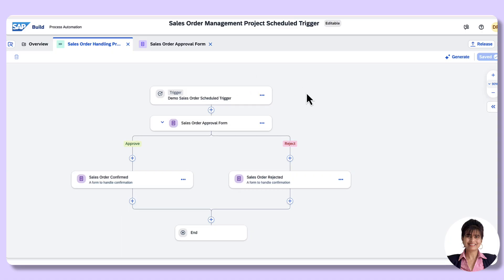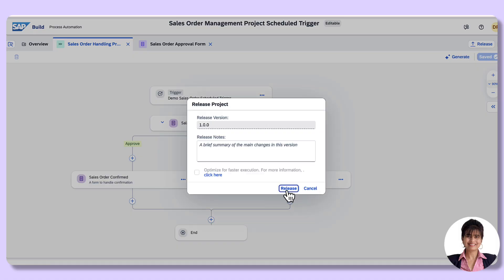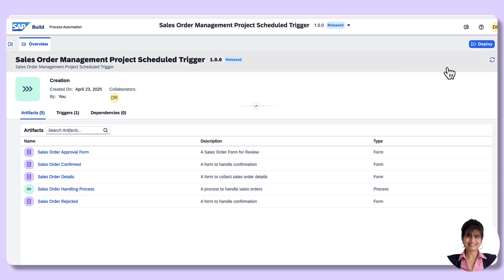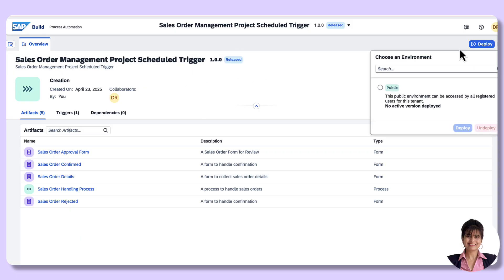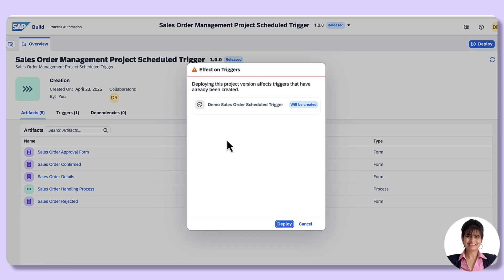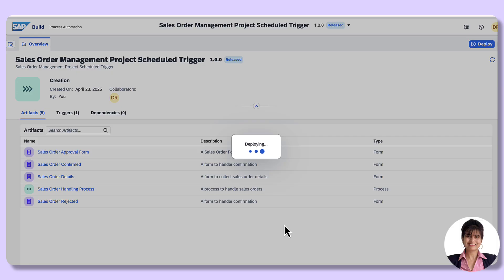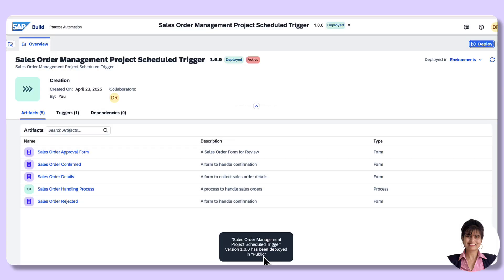In the process editor, we have created the scheduled trigger. In order to activate and configure it, we need to release and deploy this project. Click on Release — it is released. Click on Deploy, choose the public environment, and click Deploy. The demo sales order scheduled trigger will be created. Click Deploy. The project got successfully deployed and is active.